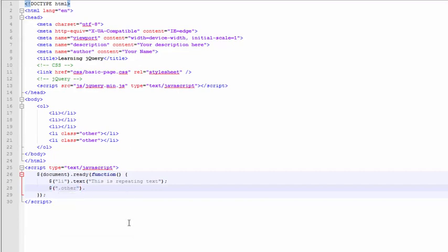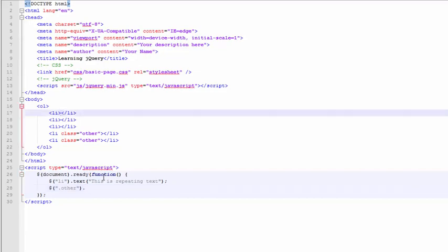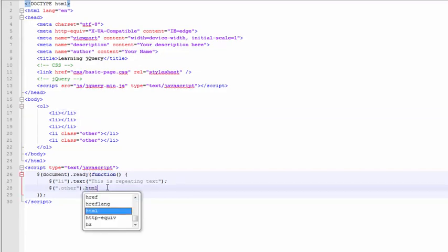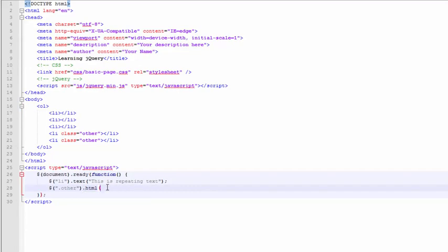In the first example, we set the text property, which is the text that appears between the start and end tag. Now, let's do the HTML property. This allows us to actually set HTML that appears between the start and end tag. And we'll show what that distinction looks like in a second.